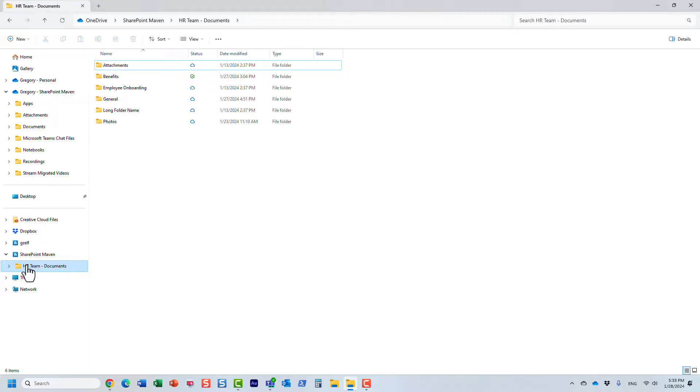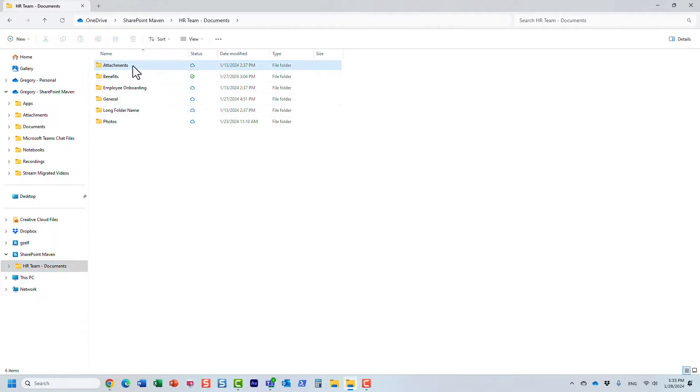The naming convention is the name of the site, HR team, dash the name of the library called documents. You can see the same folders and subfolders that you saw in SharePoint.